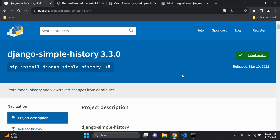Hi everyone and welcome to my next video tutorial which is going to be focused on storing our model history and also being able to view or revert changes via the Django admin site. In order to achieve this goal we're going to utilize the Django simple history package.